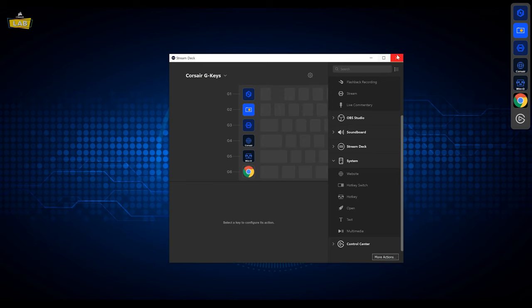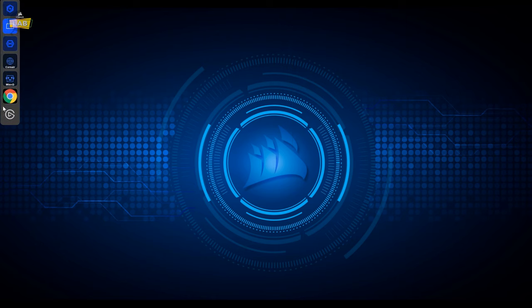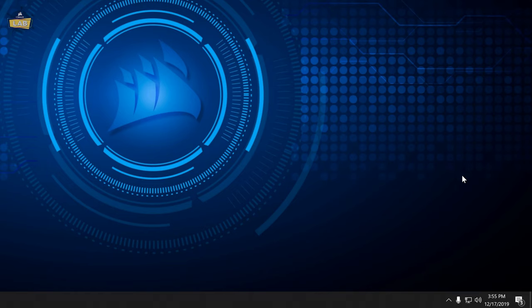If you need to move the action bar out of the way, you can simply drag and drop the action bar to another display. You can also hide the action bar using the icon in the system tray or menu bar.